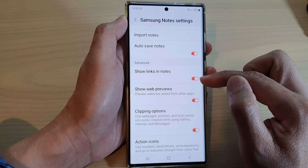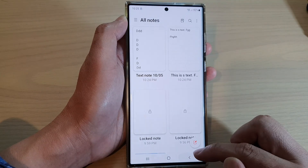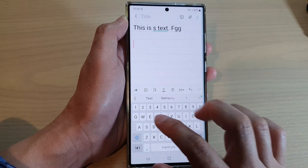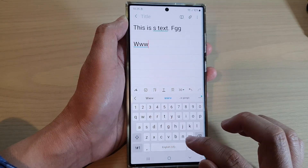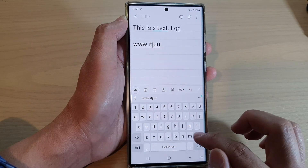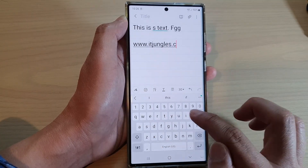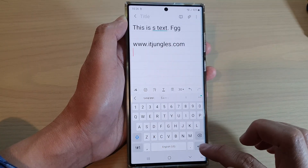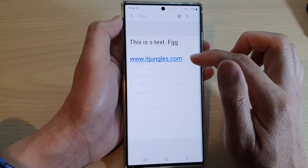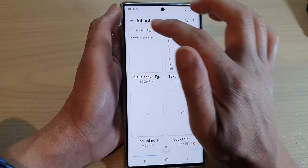Tap on the toggle button to switch it on or off. Now that it is on, if I go in here and write a link — itjangles.com — and save the note, you can see it will show a link.